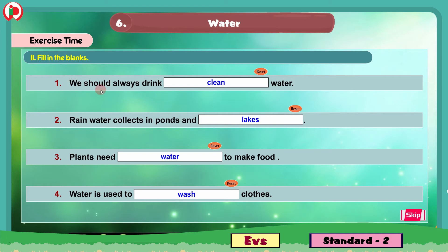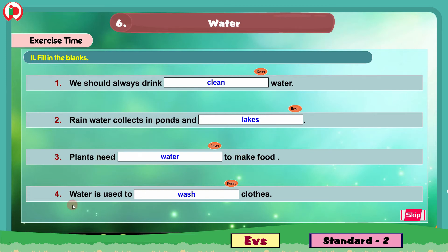So children, these are the completed sentences. 1. We should always drink clean water. 2. Rain water collects in ponds and lakes. 3. Plants need water to make food. 4. Water is used to wash clothes. So this is about the second bit.